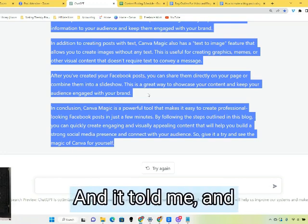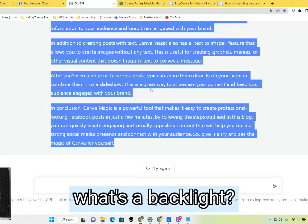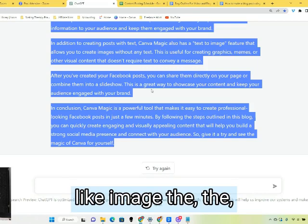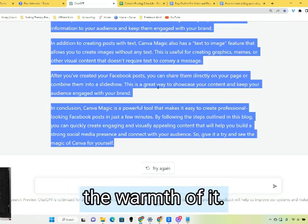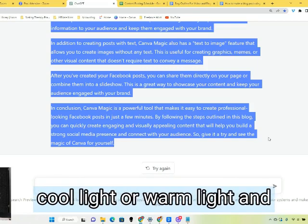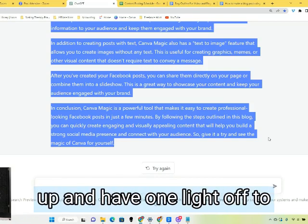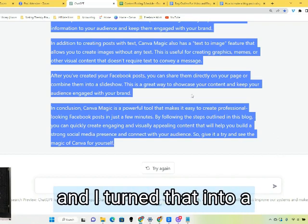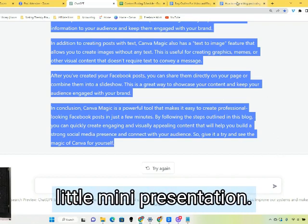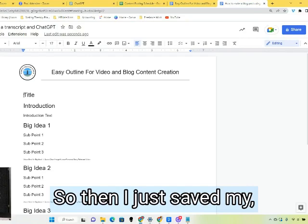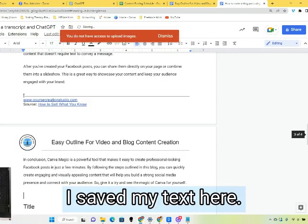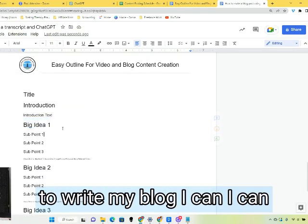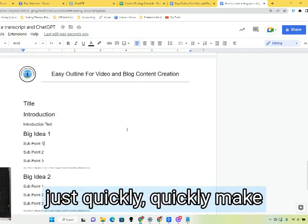And I'm like, what's a fill light? And it told me. What's a key light? And it told me. What's a backlight? And it told me. And then I asked: well, how do I use those? And it told me about the warmth of the image — you can have a cool light or a warm light and you need to match them up, with one light off to one side and another on the other side. It was wonderful. I turned that into a little mini presentation. So I just saved my text and when I come back to write my blog, I can quickly make it.